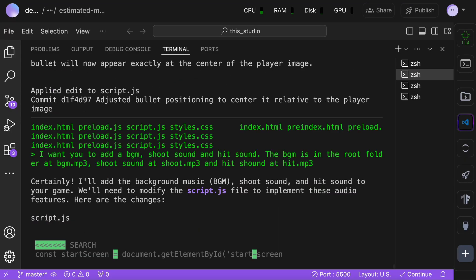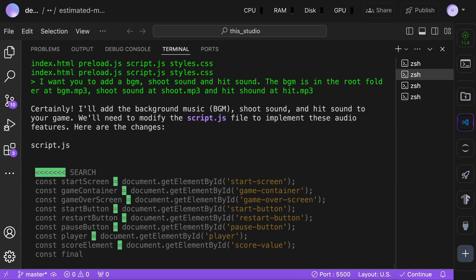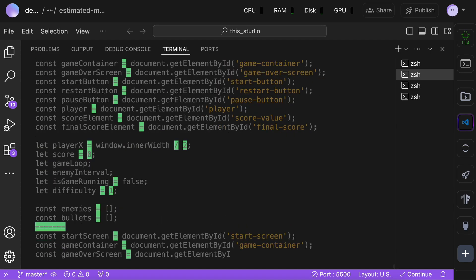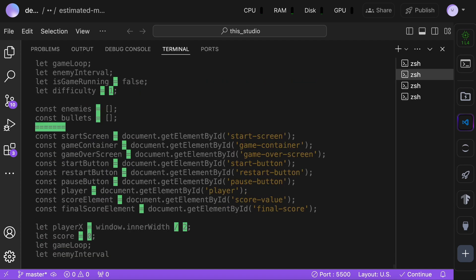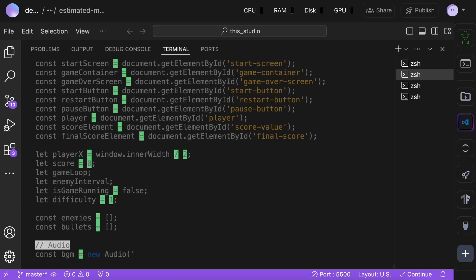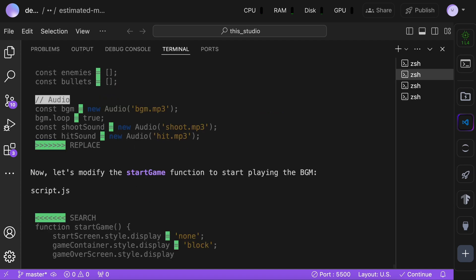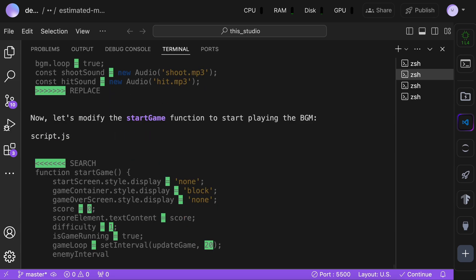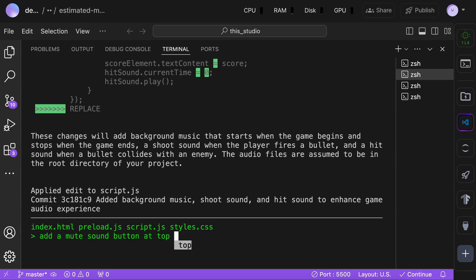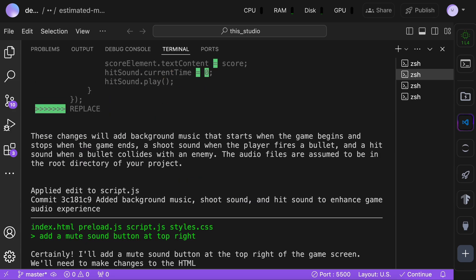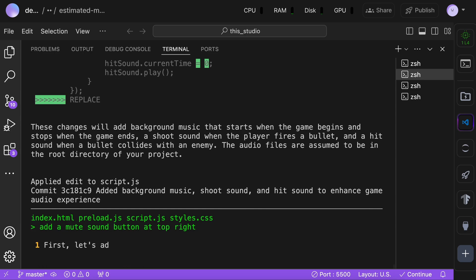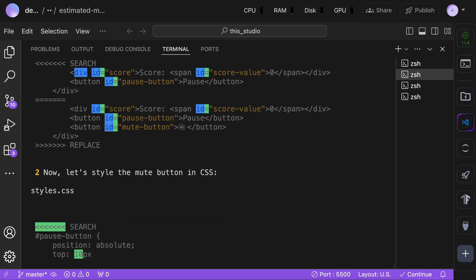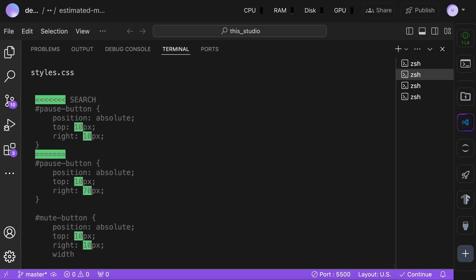Now, let's ask Aider to incorporate these sounds in the game. Okay, it's now done. Now, after this, I also asked it to add a mute button and some other fixes. Now, let me give you a final walkthrough of it.